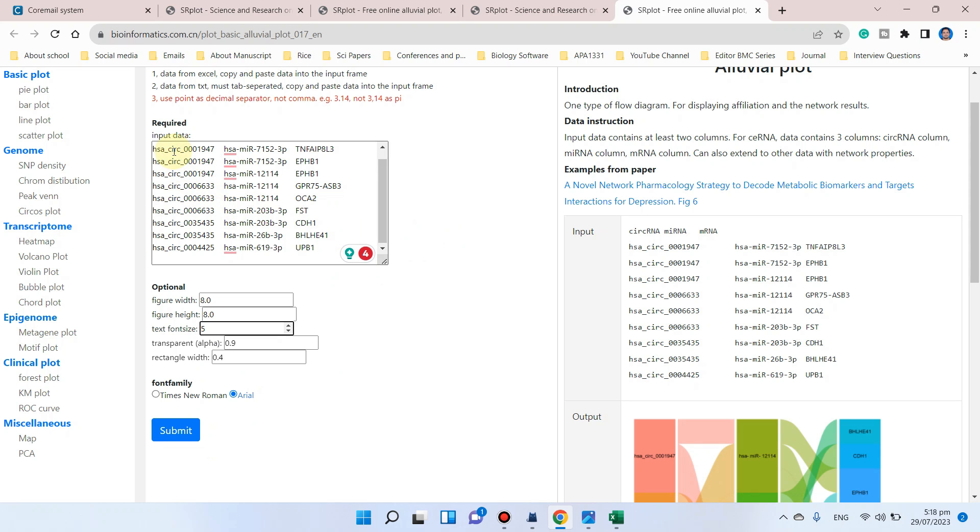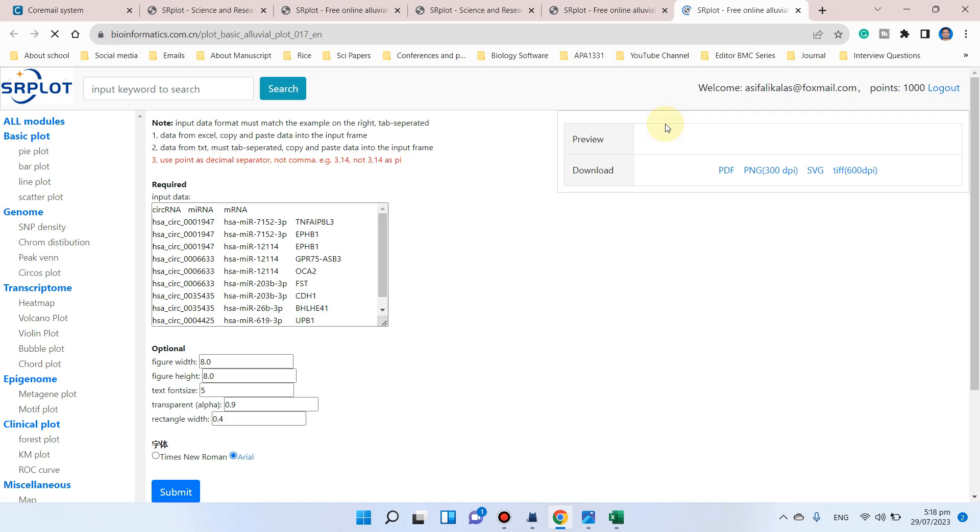Now that we have pasted our input data, we can simply click on the submit button. We have submitted it; it will just take a few seconds.